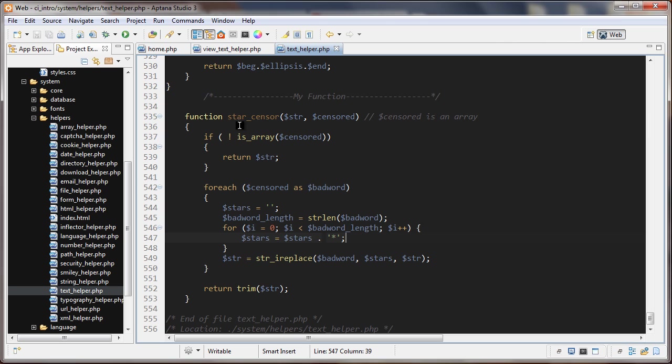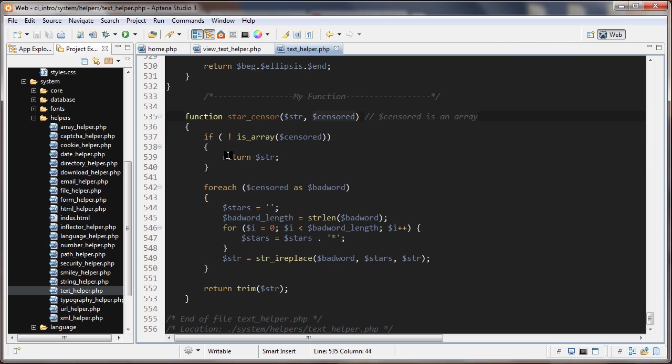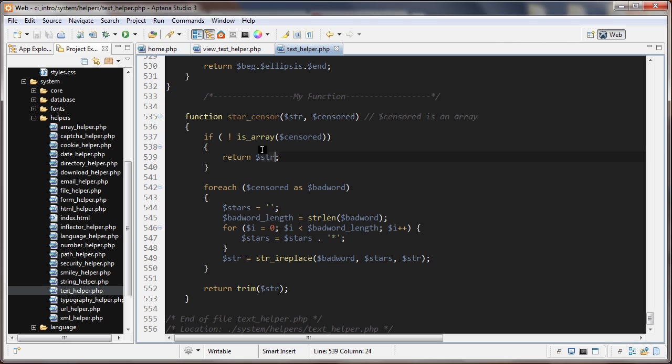I called the function star_censor and it takes the string and it also takes an array here in the second parameter. If censor is not an array, we're just returning the string back as it was passed in. We return that back and the function ends there.